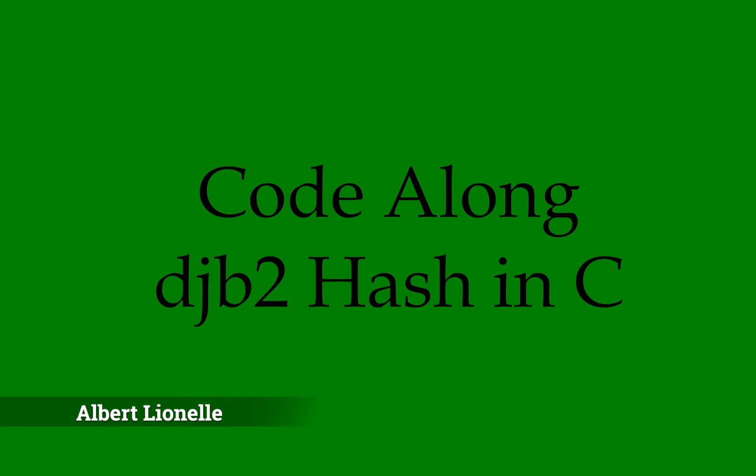Hi, I'm Albert Lyon-Allen. For this code along we're going to write code for the djb2 hash in C. I encourage you to pull up your IDE and follow along. We're going to first talk about the hash and then we'll dive into code.